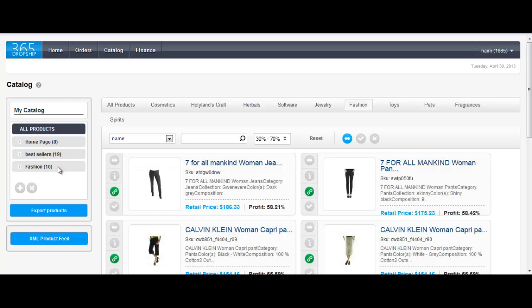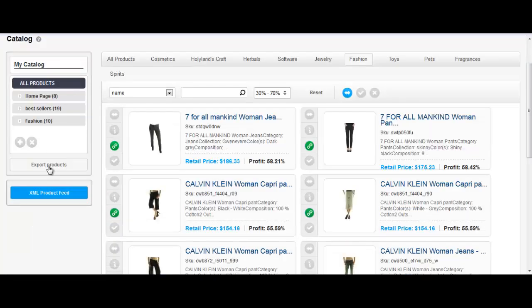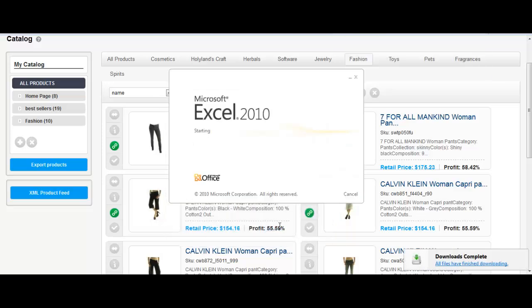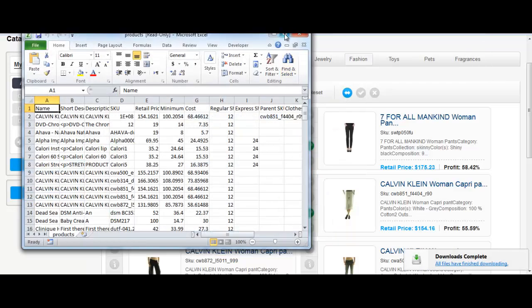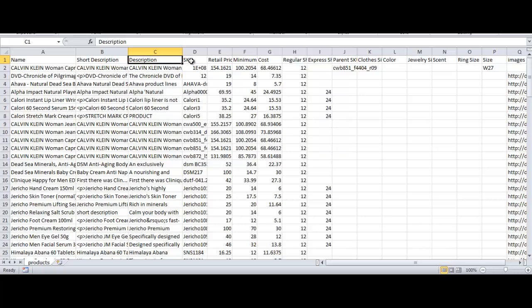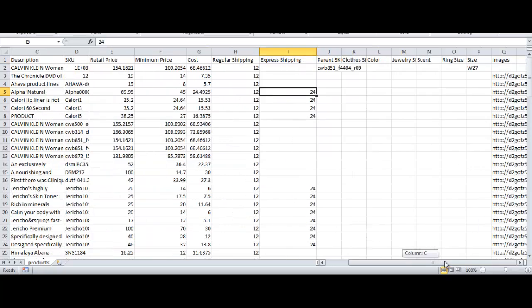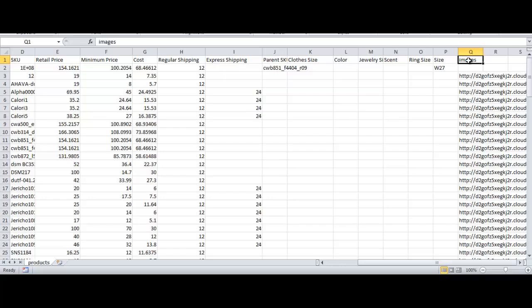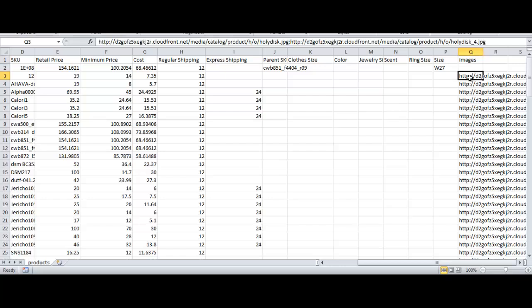When you're done, you can export your entire mini catalog. Click on the export products button to download a CSV file. The file will contain everything you need in order to upload the products to your site, including product descriptions, SKU, prices, sizes when available, and of course images. Please note that multiple images per product will be separated by a semicolon.